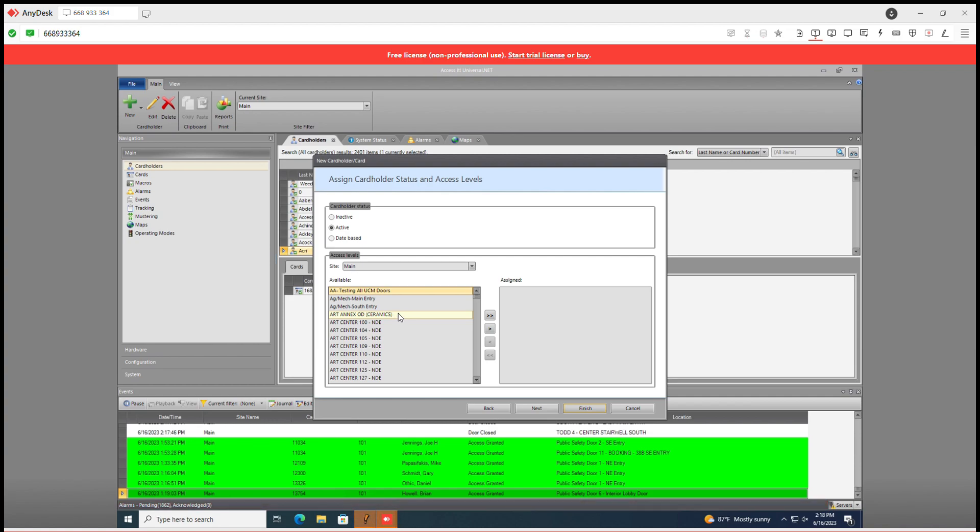In another tutorial we'll go over access levels and the individual pulling over readers and time zones to those access levels. In this case we could double click on any access level we want to bring over here.